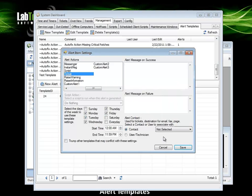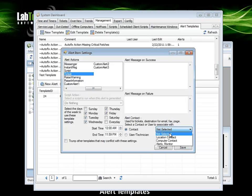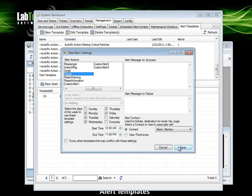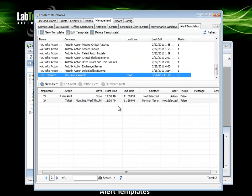Once again, a contact needs to be selected when adding an alert and click save.